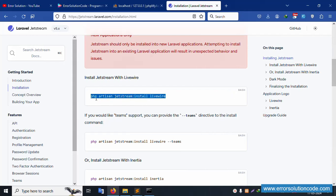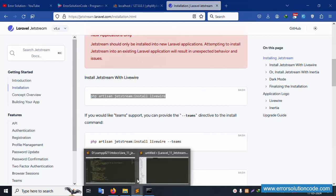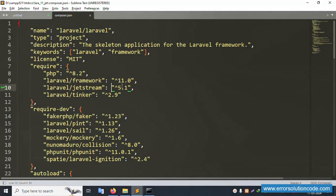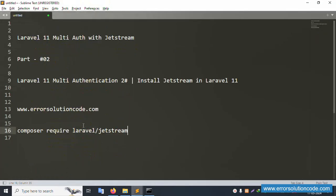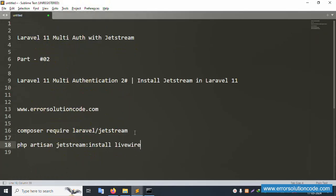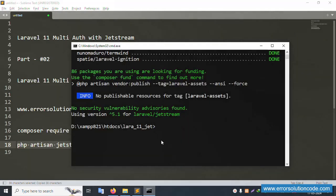The next command is `php artisan jetstream:install livewire`. Copy this command, go to the CMD, and paste it here. Let's close this file as it's not needed.